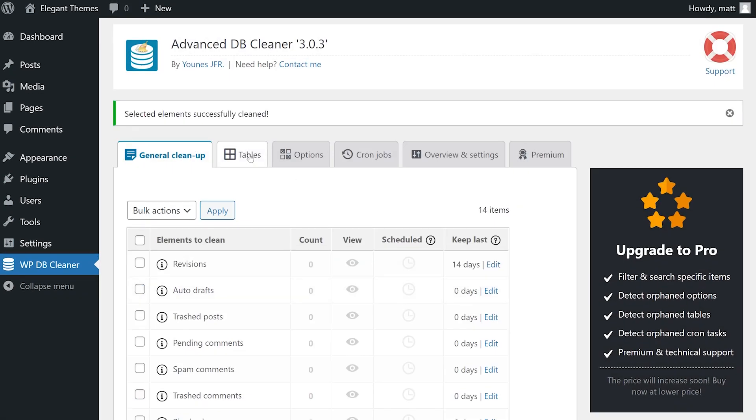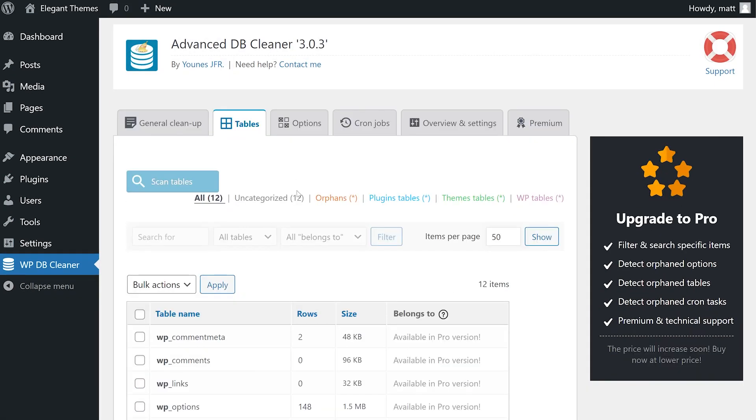Tables are generally named in a decently readable format, and you can likely figure out what plugin they belong to. But if you can't, the pro version of the plugin will tell you that information.